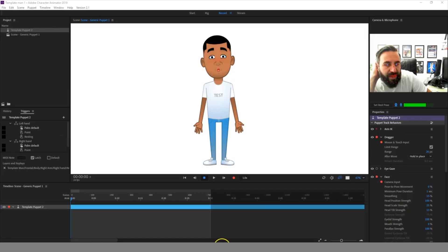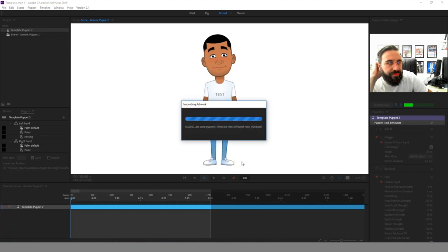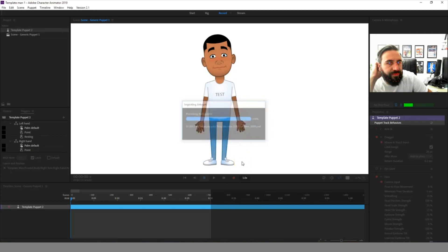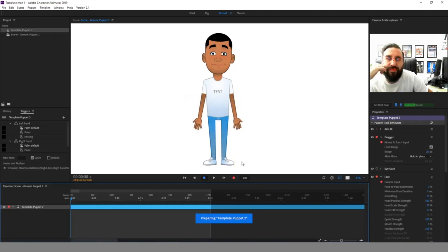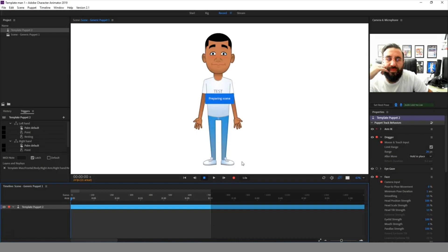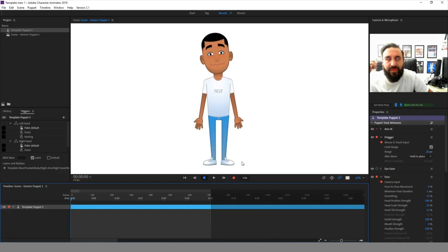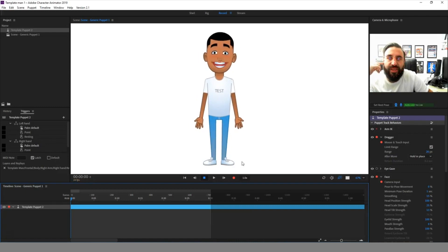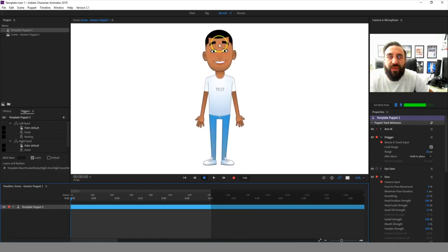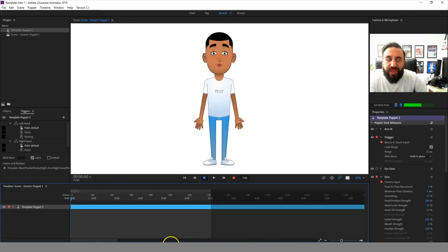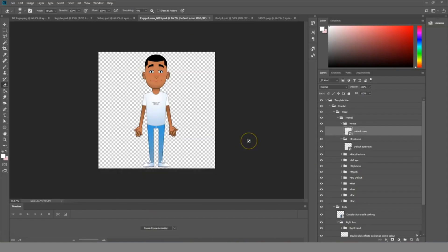And then you can see that has changed. So you can go into that Photoshop file, play around with this, and you can change this character to look however it is that you want it to look.